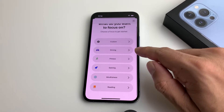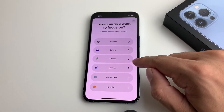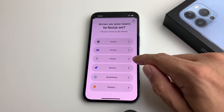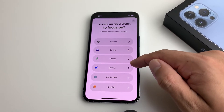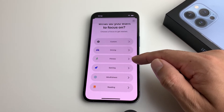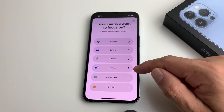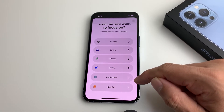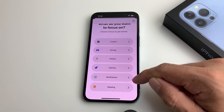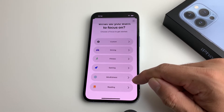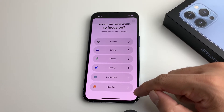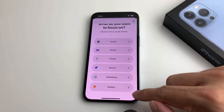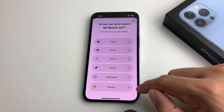Apple has already included several pre-built options. You have Driving — if you're driving you can activate and customize that. Fitness for going to the gym. Gaming if you're playing and don't want to be bothered. Mindfulness if you just want some peace, quiet, and focus. And Reading, if you're reading a book and don't want any disturbances — you can activate that.